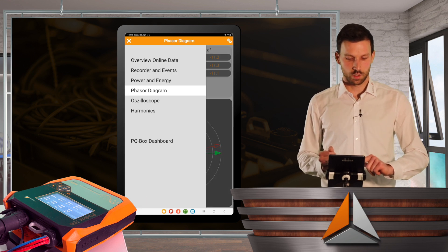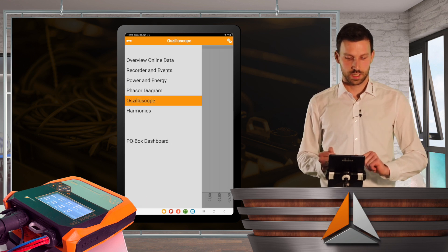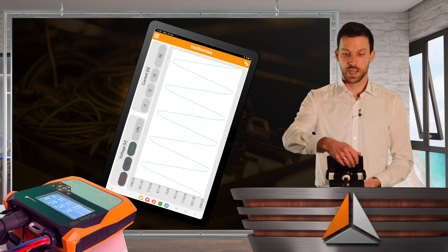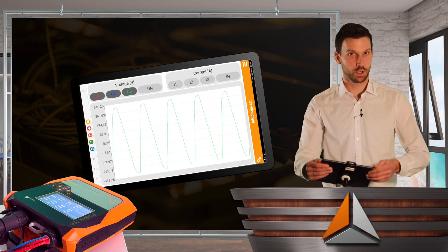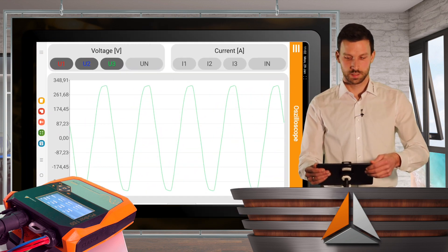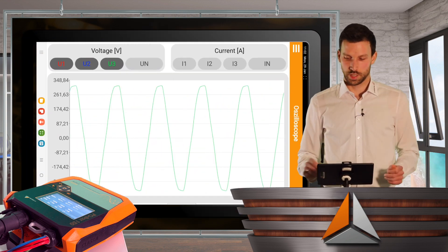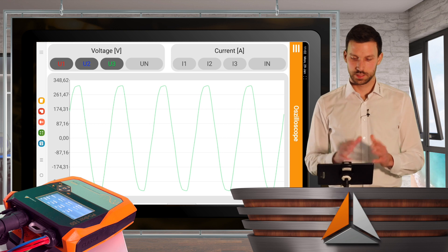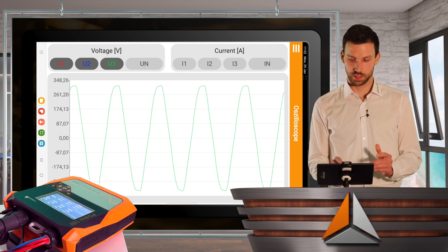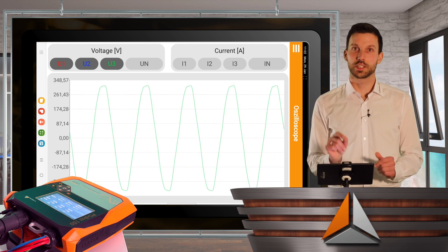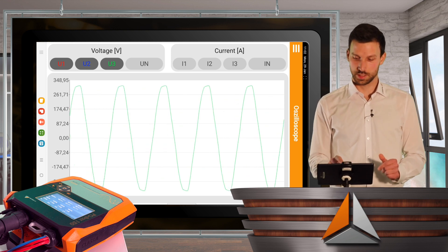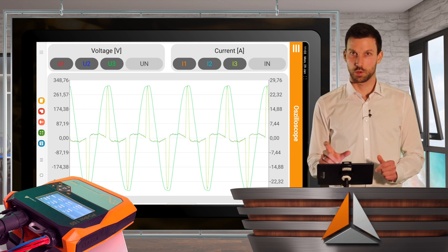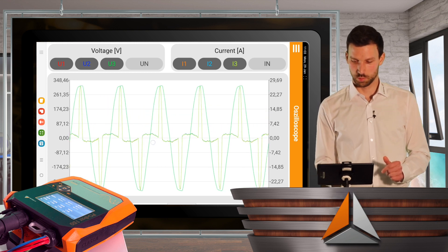I can also have a look at the oscilloscope. I will just turn my tablet for 90 degrees and see everything totally fine. I can zoom in and hide and display the currents as well.